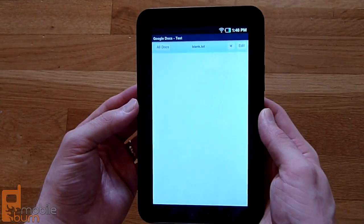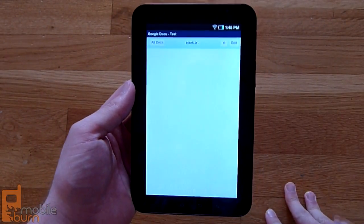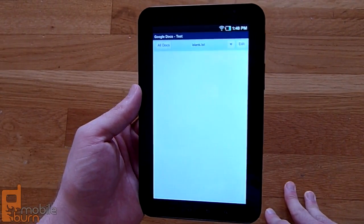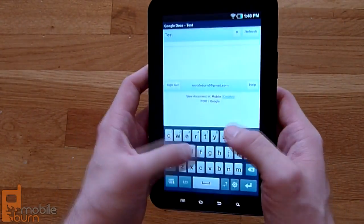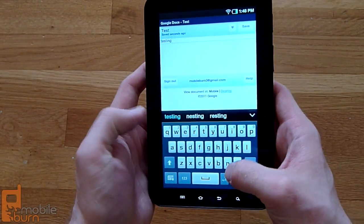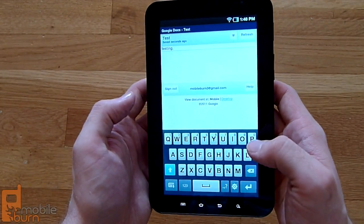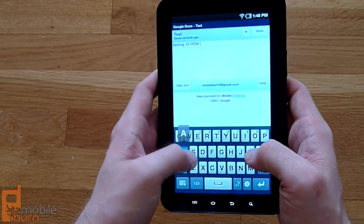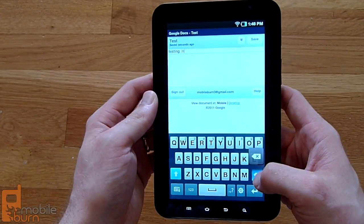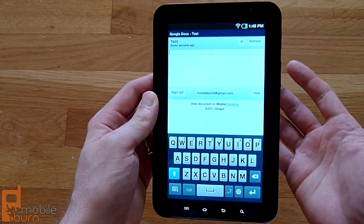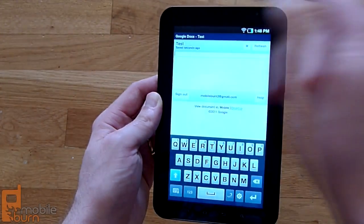What you'll notice about the editor is it's really just the mobile web view, and that's what it shows you when editing documents, whether a Word document, an Excel document, or a spreadsheet. If we go to Edit, we can bring up the editor itself and start adding text. It automatically saves — the button up there changes from Save to Refresh to Save — and it tells you how long ago it saved.